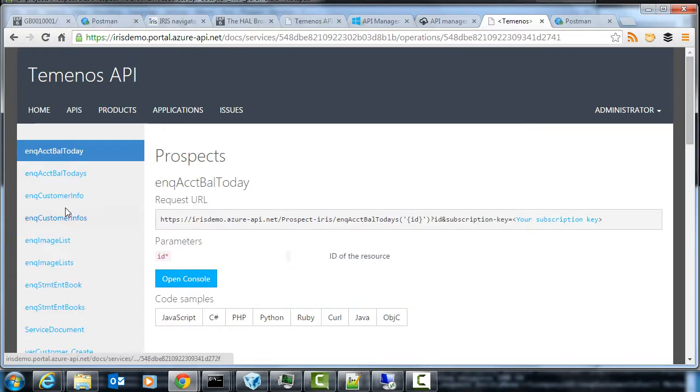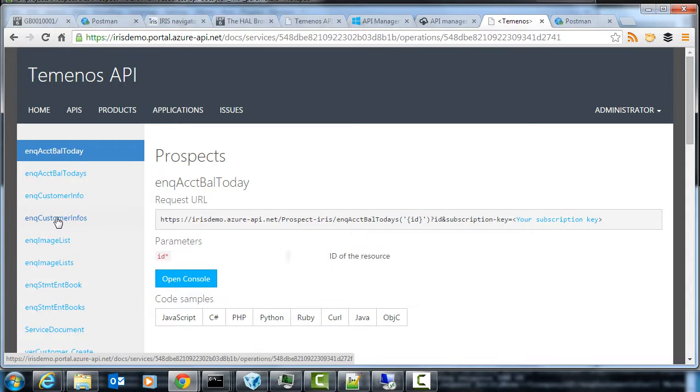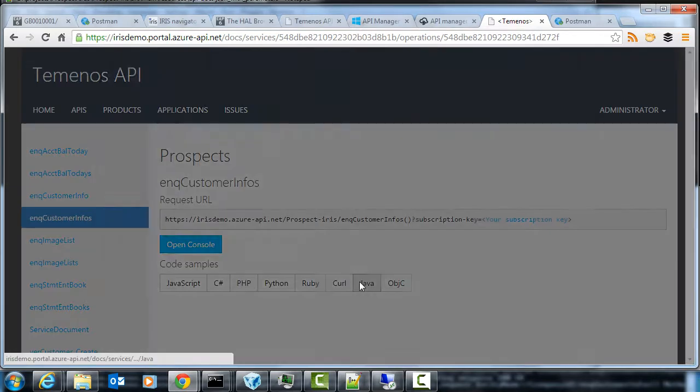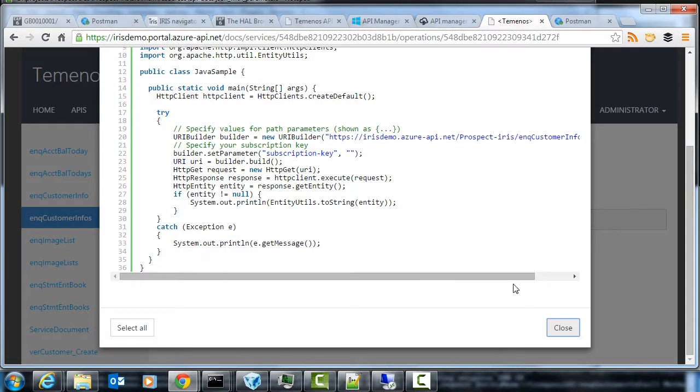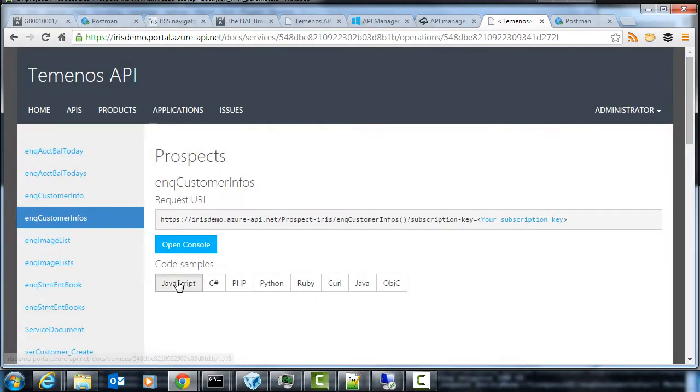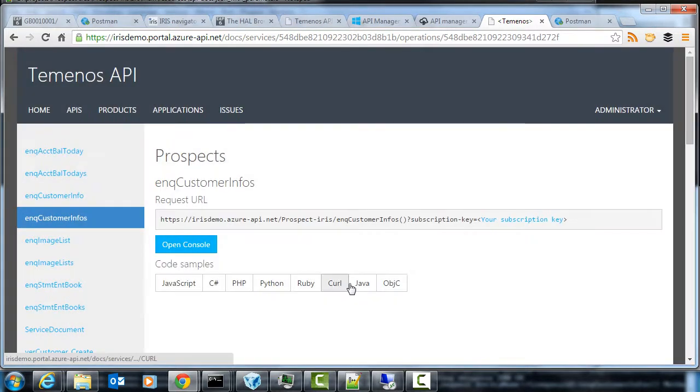So someone would be, one of your target audience, whether it's internal or external, would be looking through these APIs and looking for something they can actually call. If you go to that enq customers one, you even get Java, an example Java if that's what they want to try and call it, or any other language they would like to try and exercise the API. And that's a really quick start for someone trying to get used to using the service.